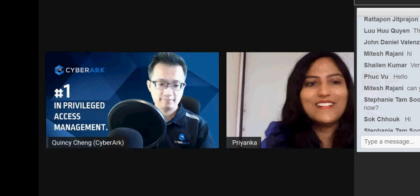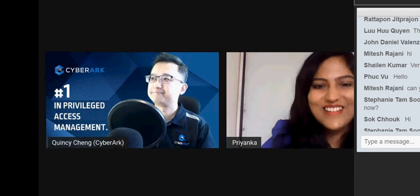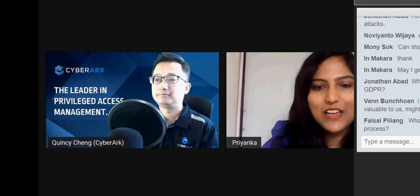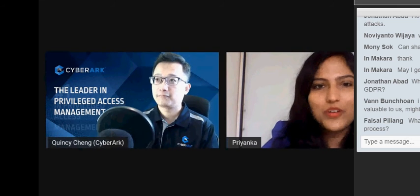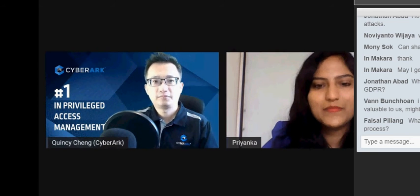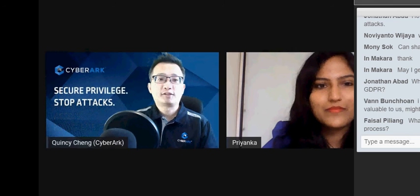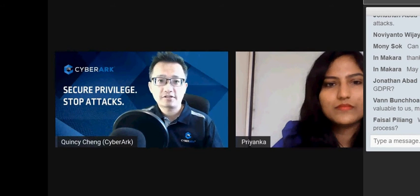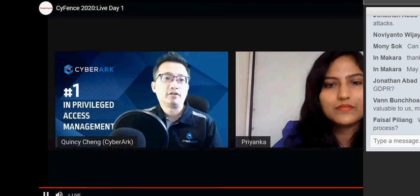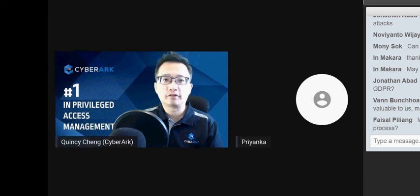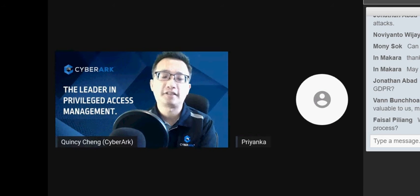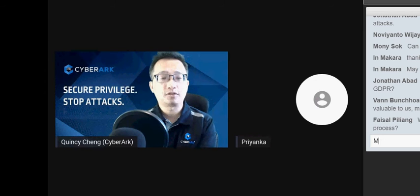Thank you for that interesting and insightful presentation. We've received a few questions. The first one is: how is CEM licensed? CEM is licensed based on the workspace — meaning on AWS it's per AWS account, the number of GCP projects, or for Azure it's per directory that we connect and scan. So it's based on the number of workspaces.